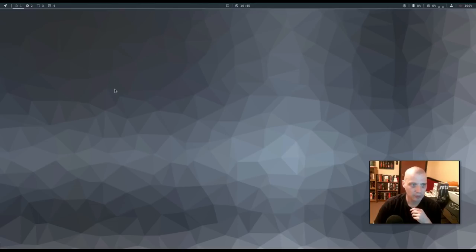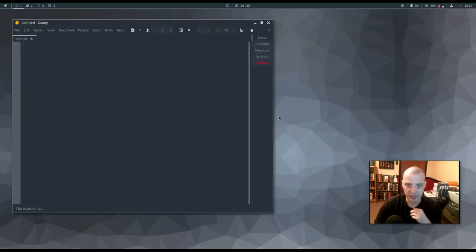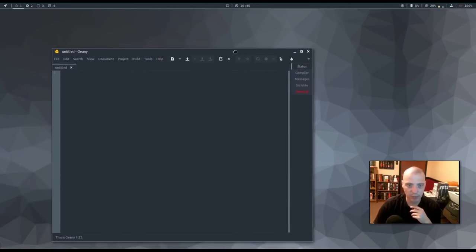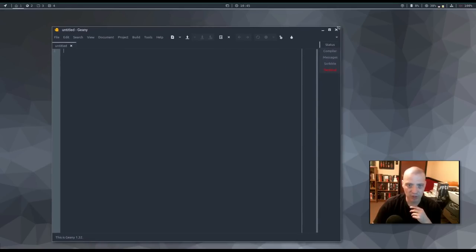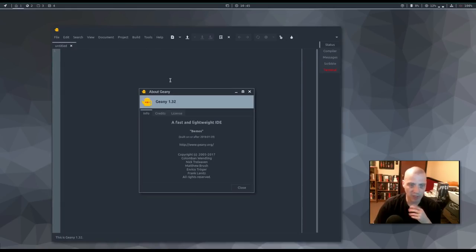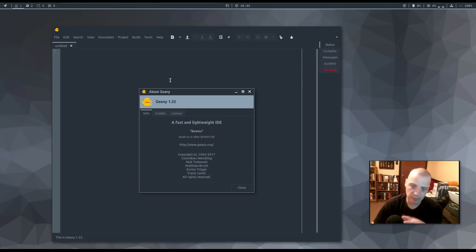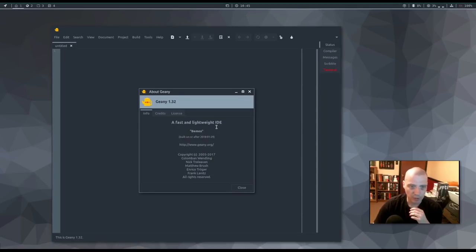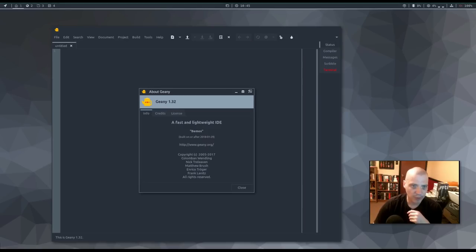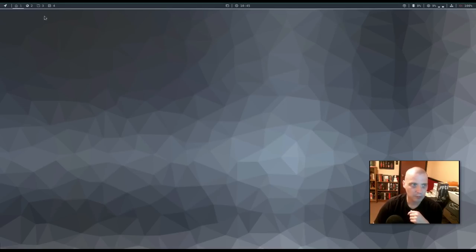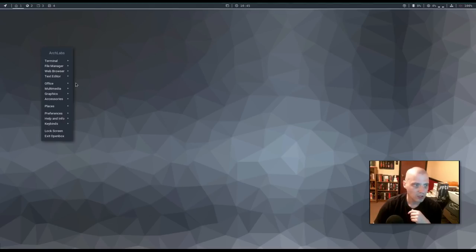Alright, our text editor is Genie. Now, they mentioned in their release notes that they had done some tweaking to the theme of Genie. And it looks really nice, actually. It looks really sharp. Genie is a nice, plain text editor. It's really an IDE. It's really designed for programmers. Genie is a fast and lightweight IDE. Reading there about here. Let's see. Genie 1.32 is the version number.